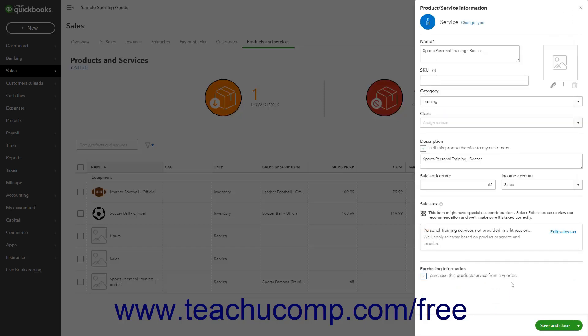To save the item and close the pane, click the Save and Close button in the lower right corner of the pane. To instead save the item and open a new pane to continue entering items, click the drop-down part of this button and then click the Save and New command. To cancel creating the item instead, click the X button in the upper right corner of the pane.